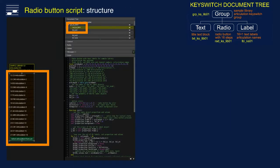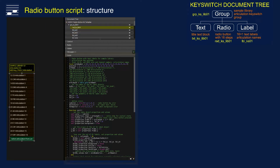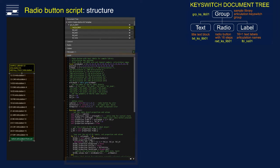And here is the main element script for the radio button. It is a longer script that may be subdivided into three sections: a header with definitions, the initialization function, and the function that handles user interaction. We'll look at these sections in detail, starting with the header.